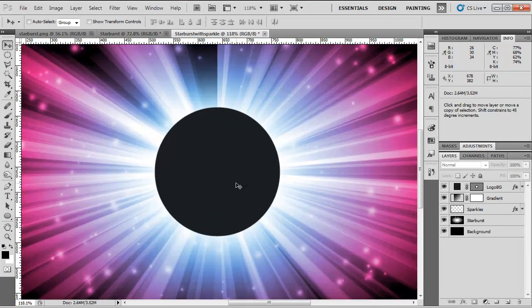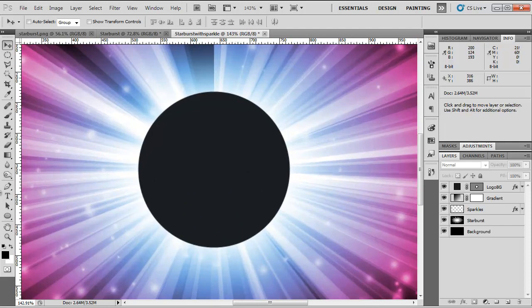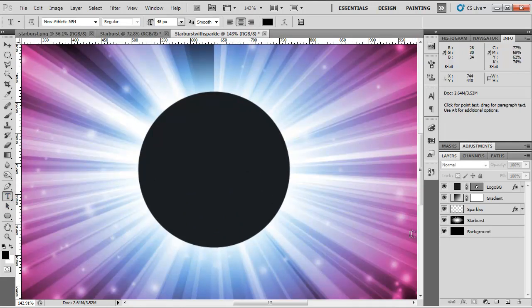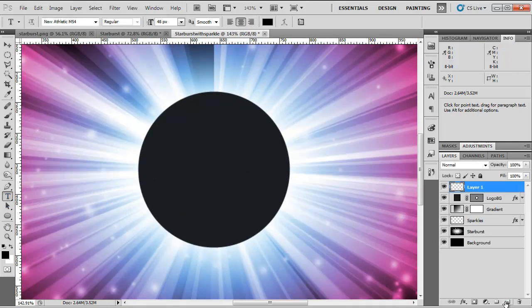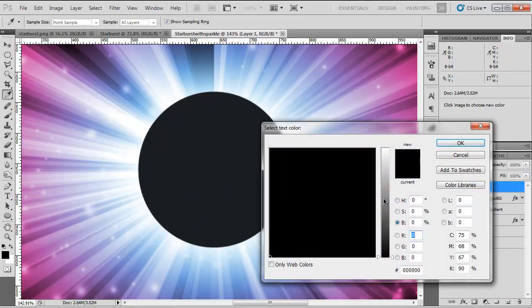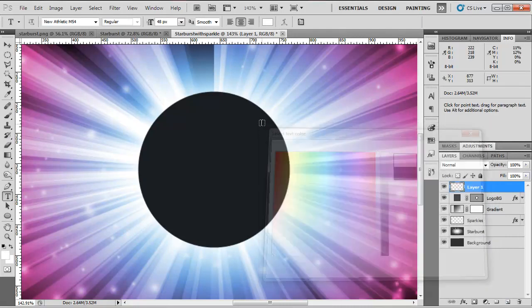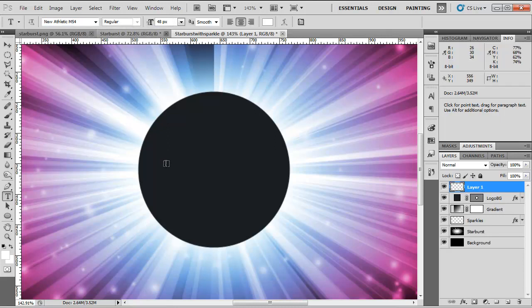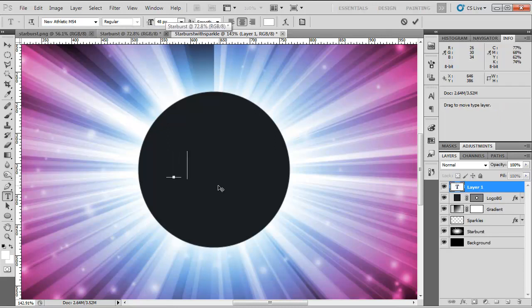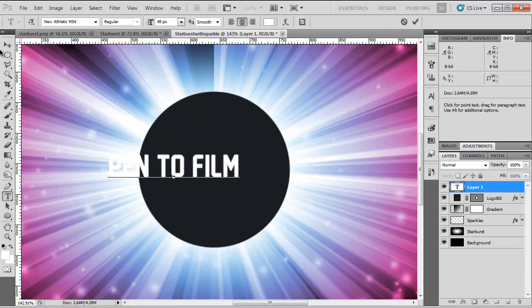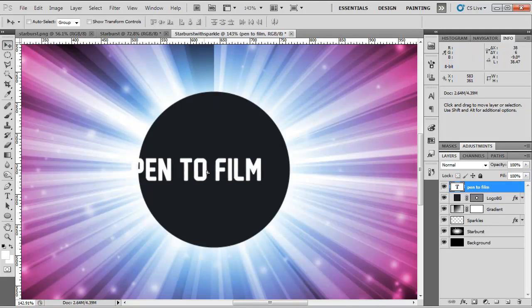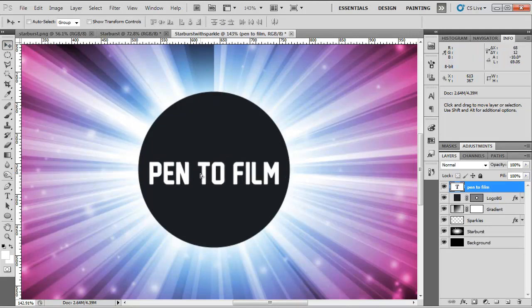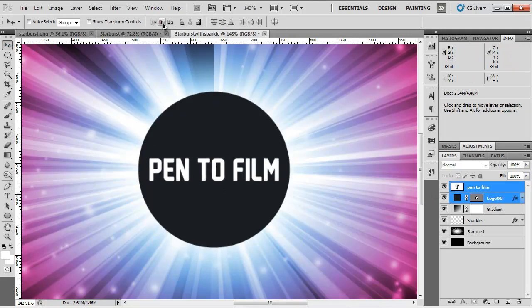So if I zoom in now, we can work on our text. I'm going to choose a color of white for my text and a font of New Athletic M54, regular 48 pixels in size. Pen to film. I'm going to move this into the center. Select them both and center it again like so.